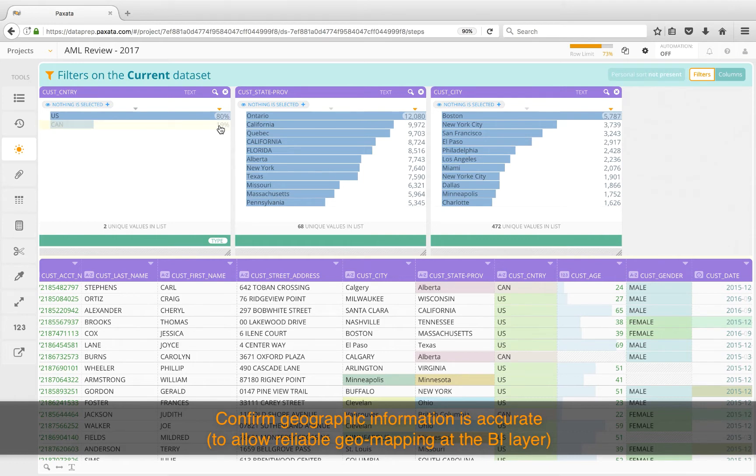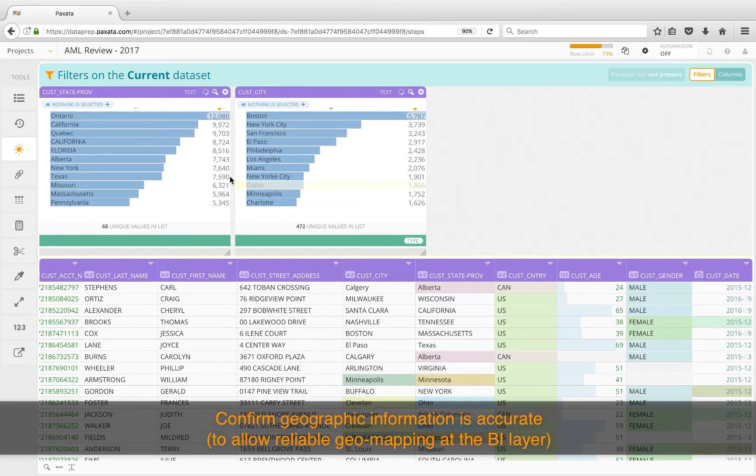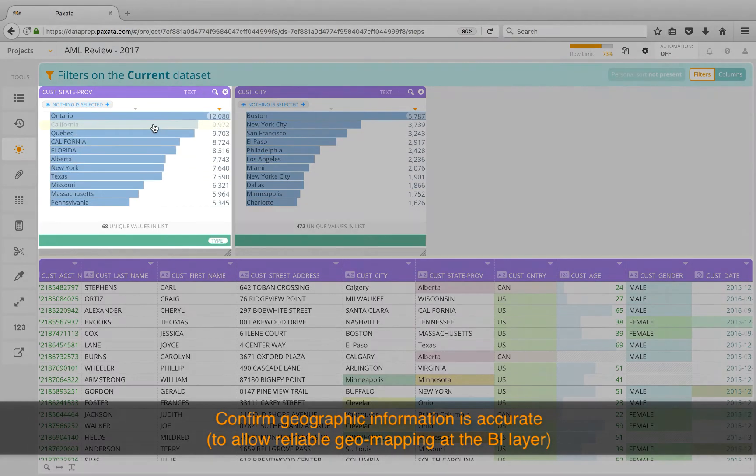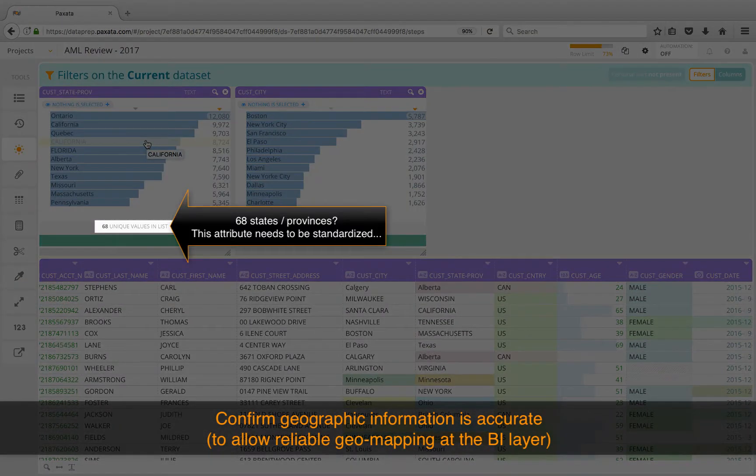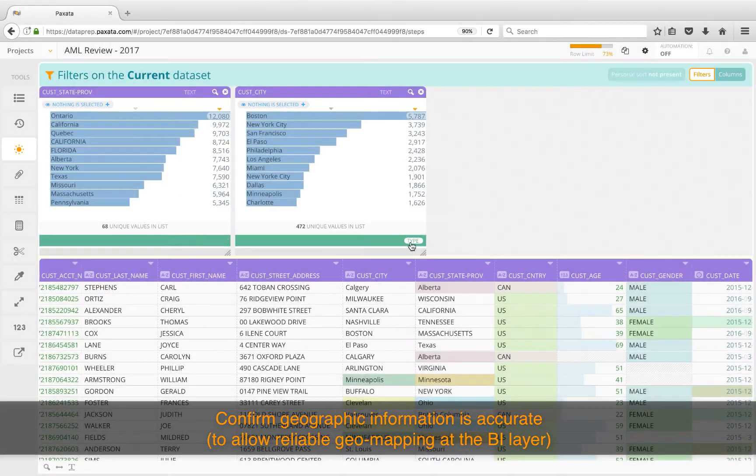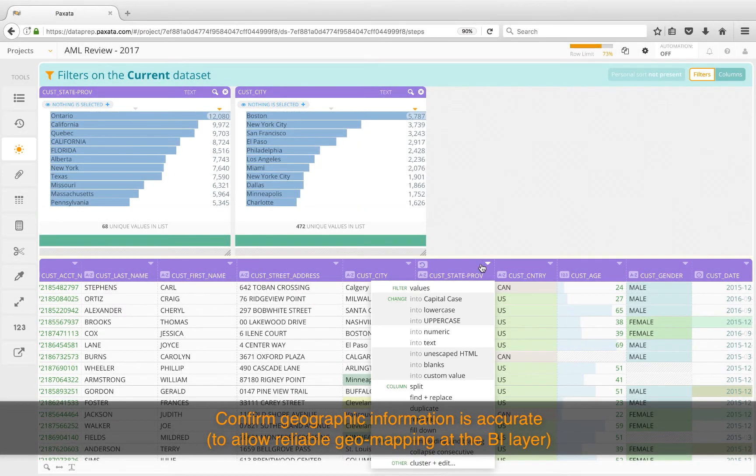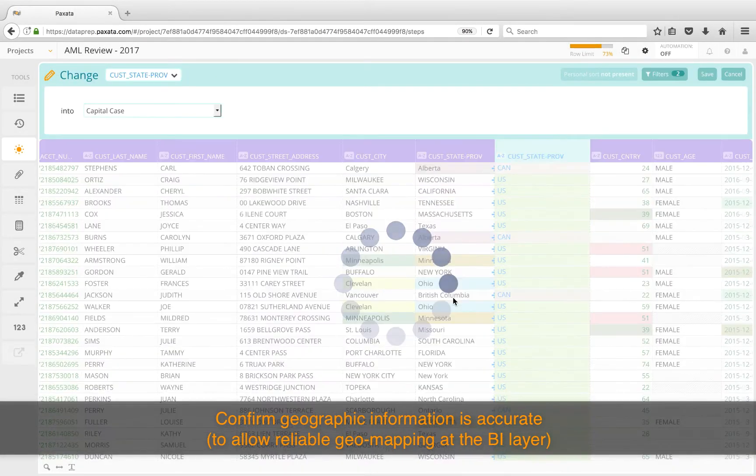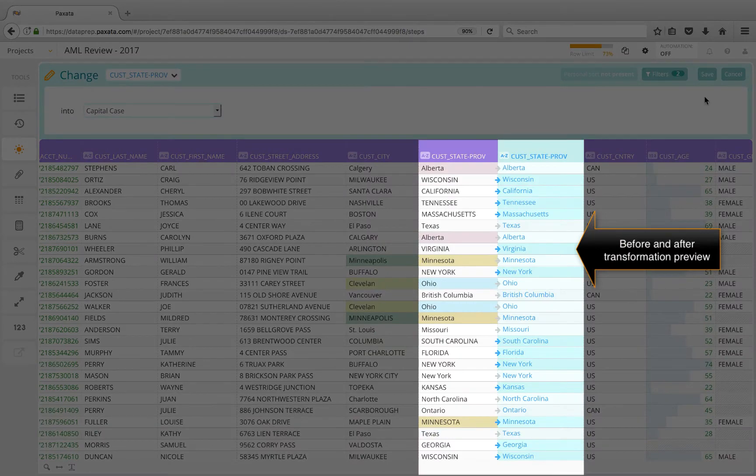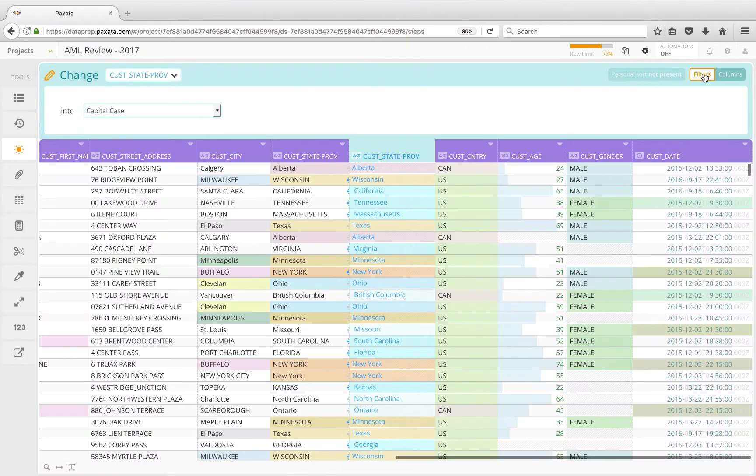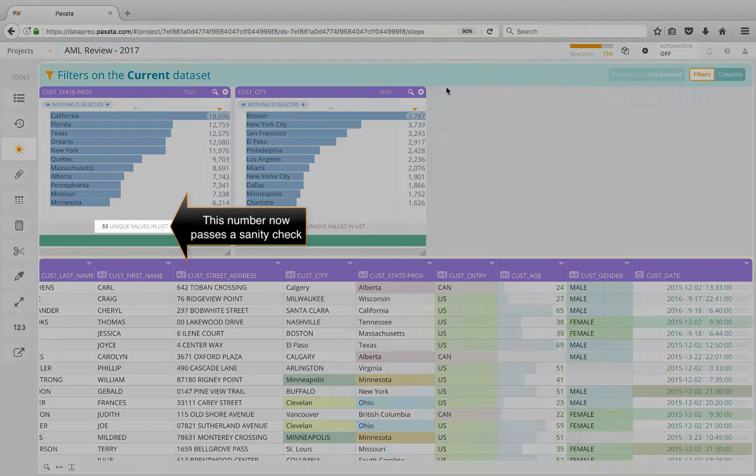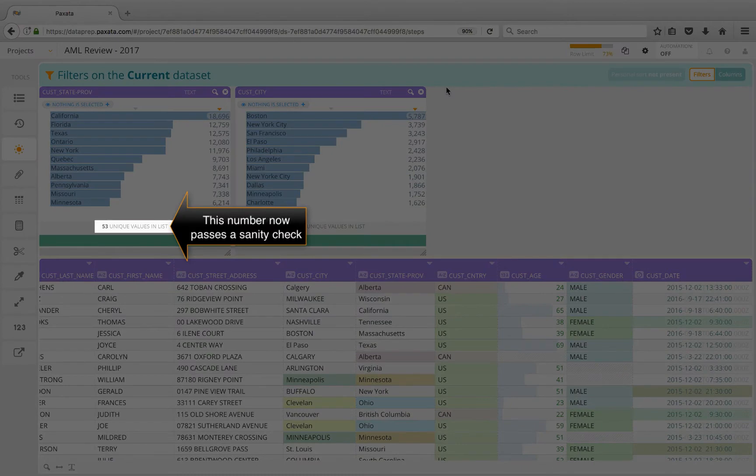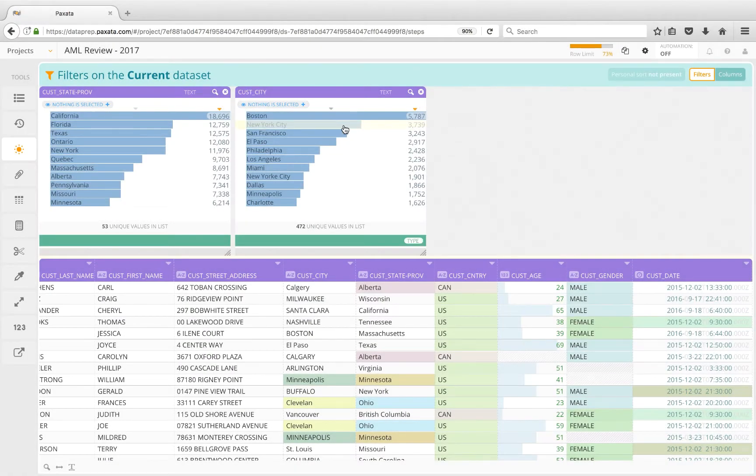Being familiar with our business, I know that an 80-20 ratio of US to Canadian accounts is about right, so we'll move on to the state or province data. Paxata reveals that there are 68 different states or provinces here, so something is definitely off. Let's see if a quick column transformation will fix it. The preview provides a quick way to validate our thinking. 53 now makes sense, as I know we don't have high-risk accounts in all these locations.